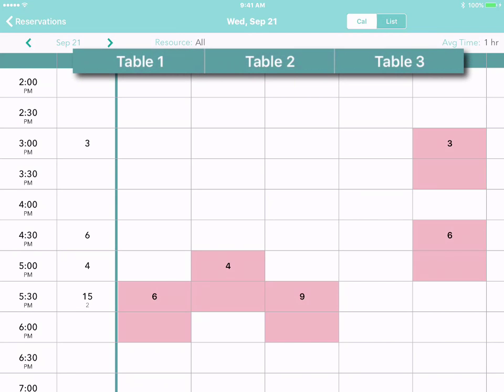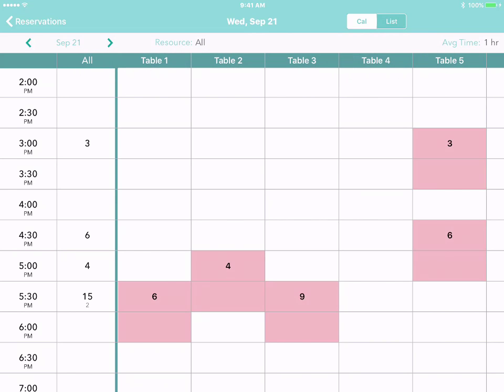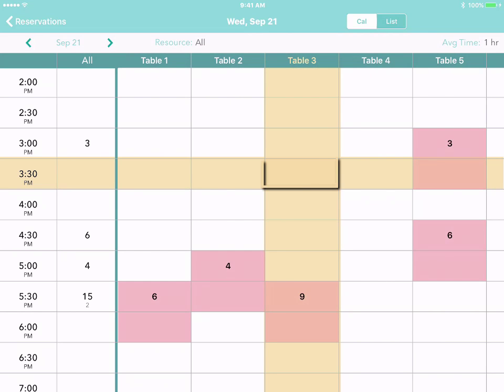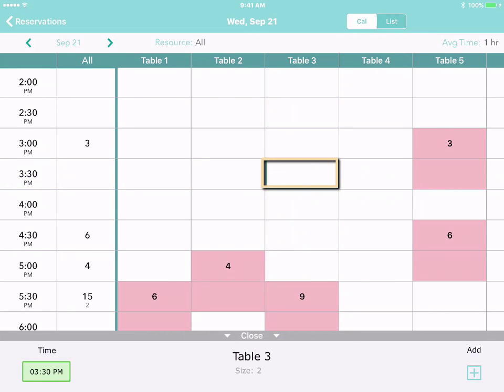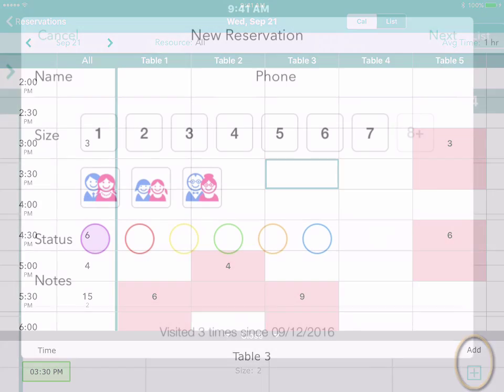For example, customers at a restaurant might reserve a particular table. To add a reservation at a particular time for a particular table, just tap on the appropriate cell to open the action bar and then tap Add.